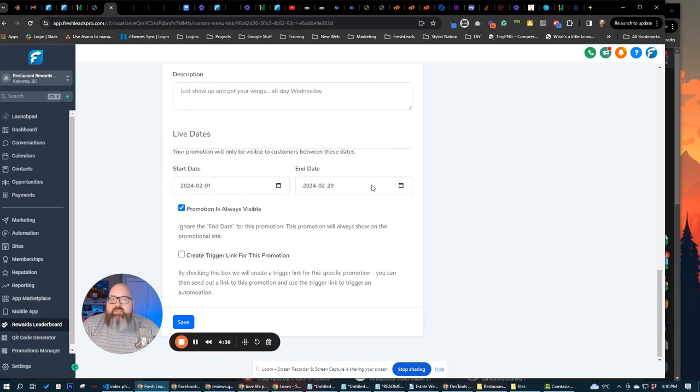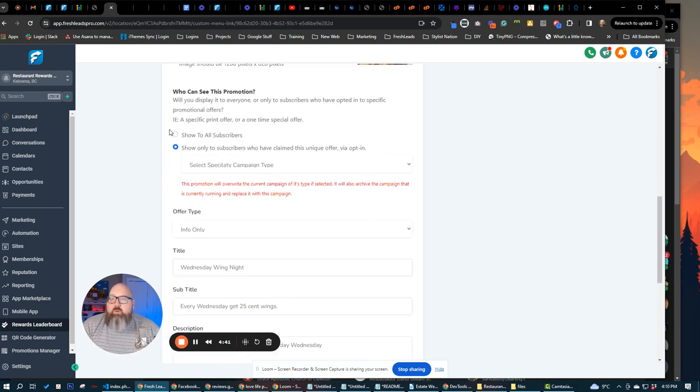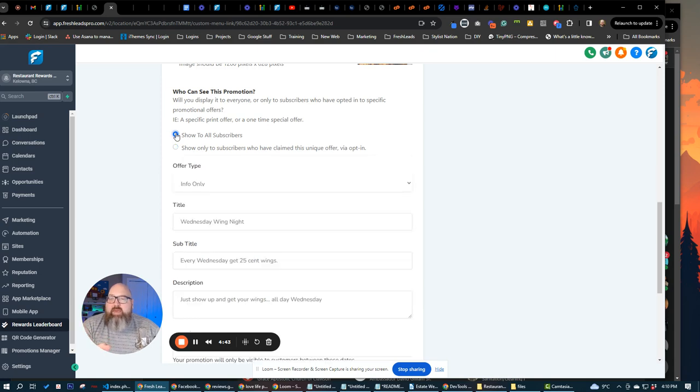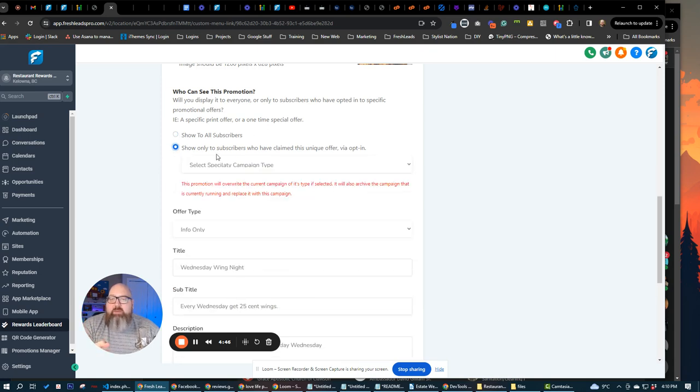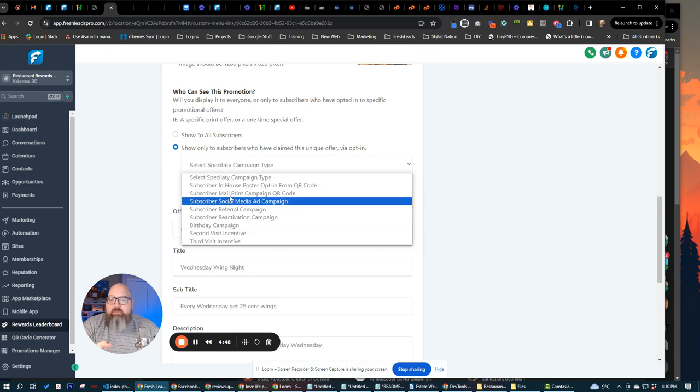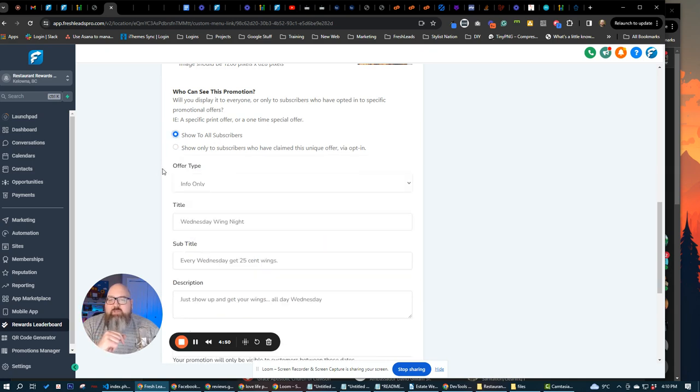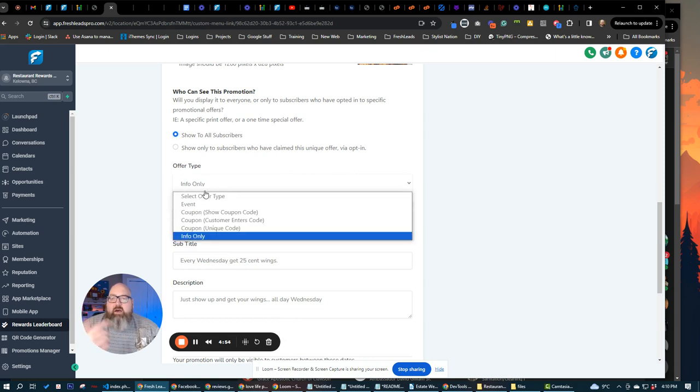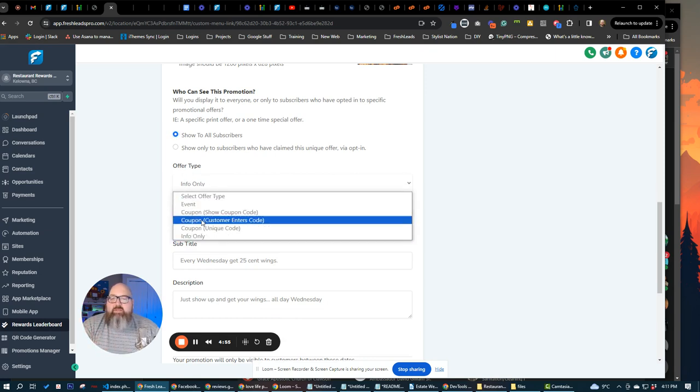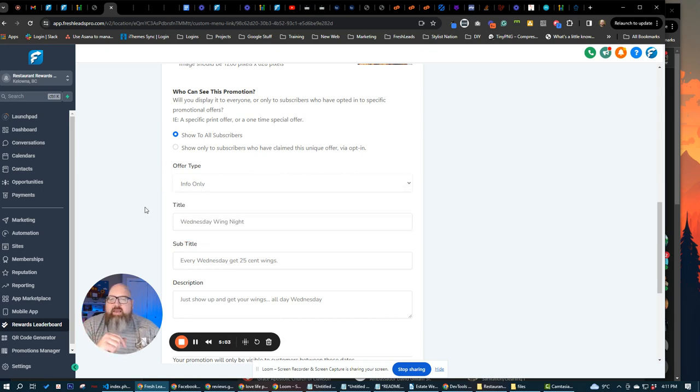You can pre-schedule different coupons and stuff to go out and you can make it so that everybody sees the promotion or only people who subscribe to that particular promotion get to see that promotion. So anything that's like an event, a coupon that you want to have, we have three different coupon types. We have info only product, which could be like menus, wings Wednesday, taco Tuesday, that kind of thing.